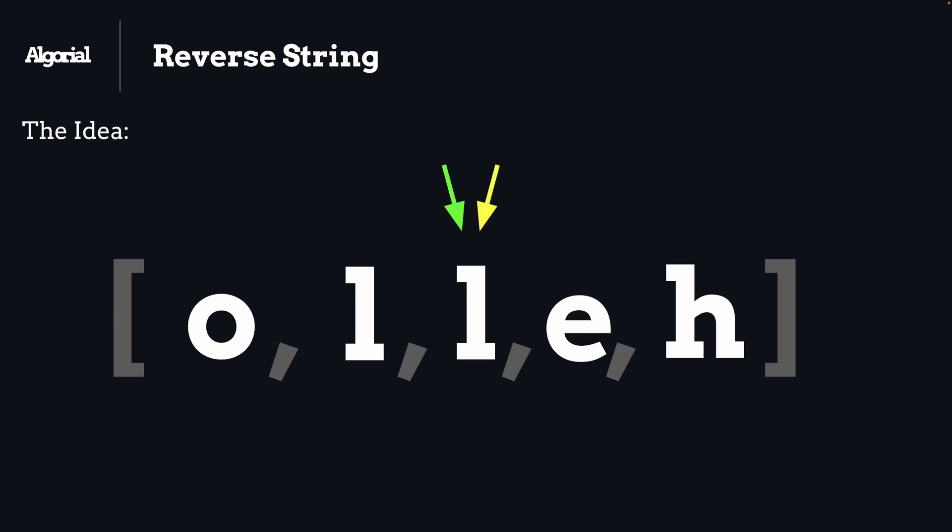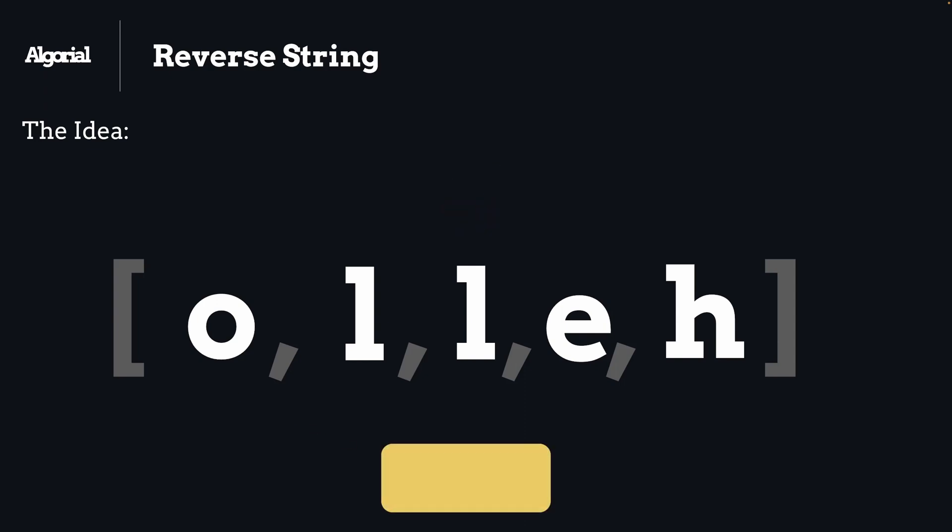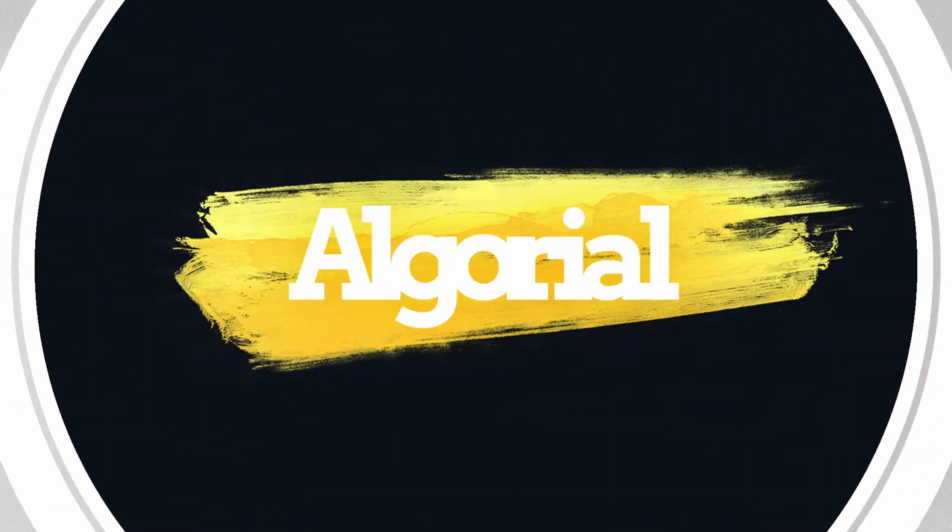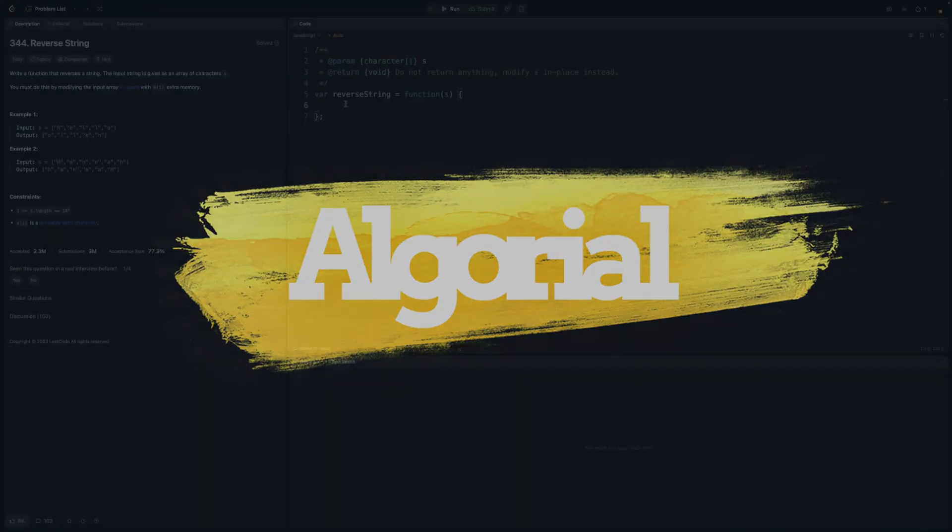And if those pointers reach into the same exact point, we will get out of our loop and our job is done. Also note that for an array with even lengths like this one here, we don't care about the middle character because there's nothing to be switched with. So let's get into the code to implement this solution.